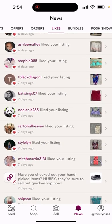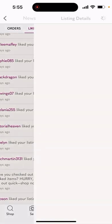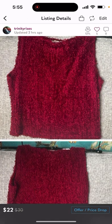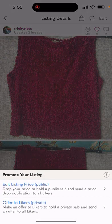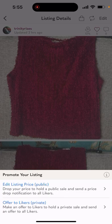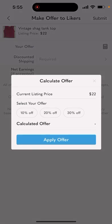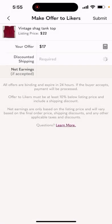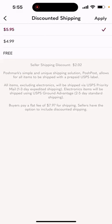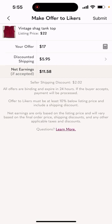You right-click on the arrow here, go to the bottom — offer price drop. You click 'offer to likers private,' and then there's a calculator button on the right. You click on that and then click a percentage off. I'm going with the middle option, 20% off. Hopefully that's the right thing.